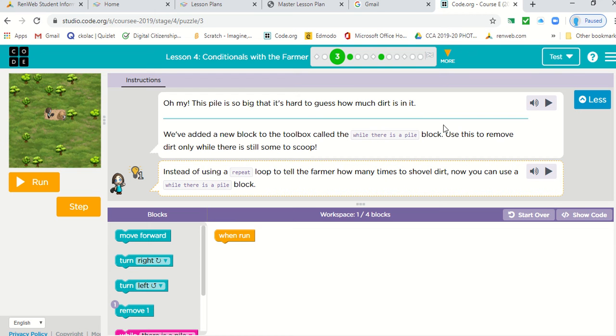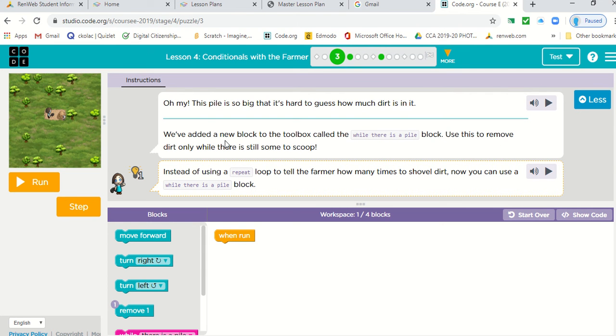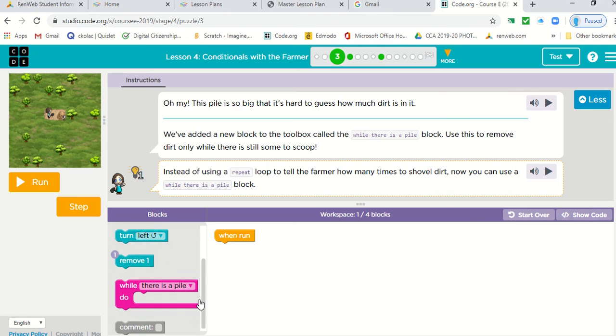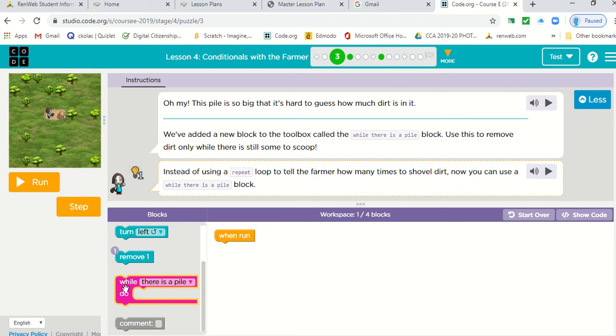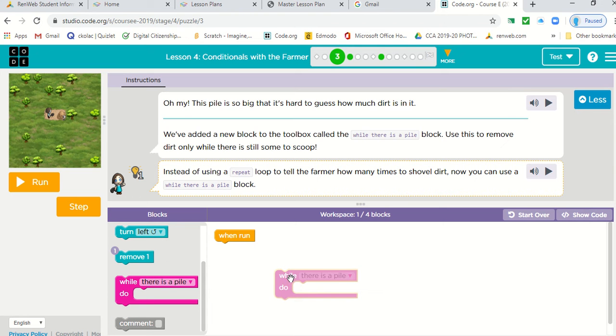So let's look at our instructions. Oh my, this pile is so big that it's hard to guess how much dirt is in it. We've added a new block to the toolbox called while there is a pile. It's this block here.